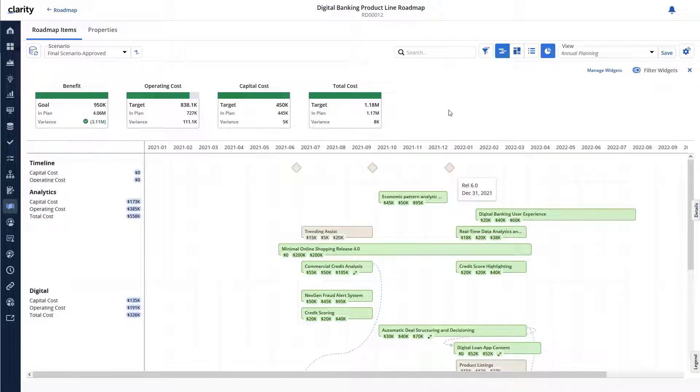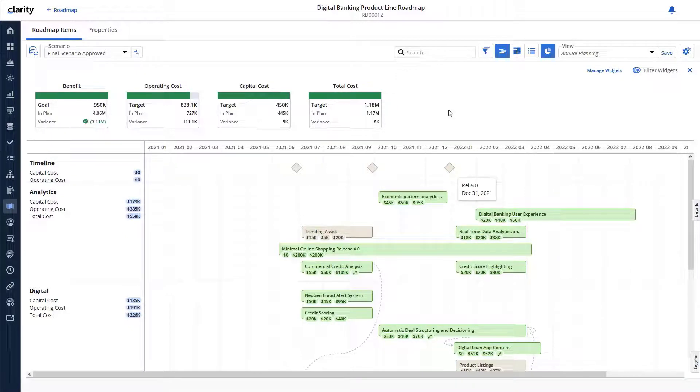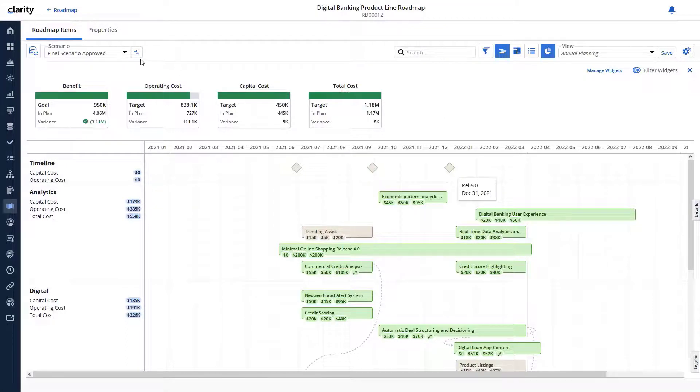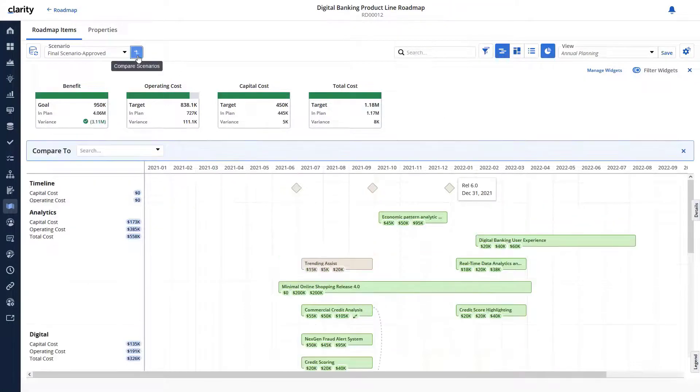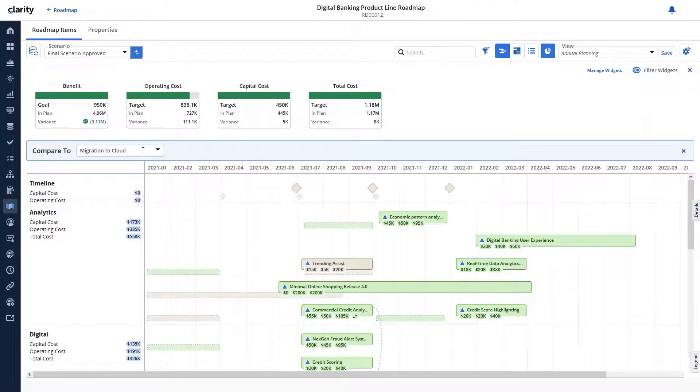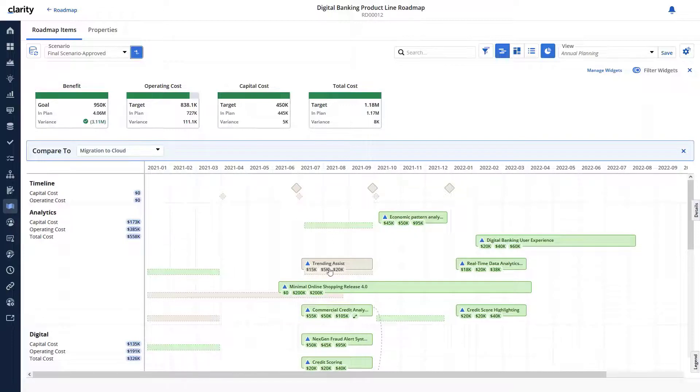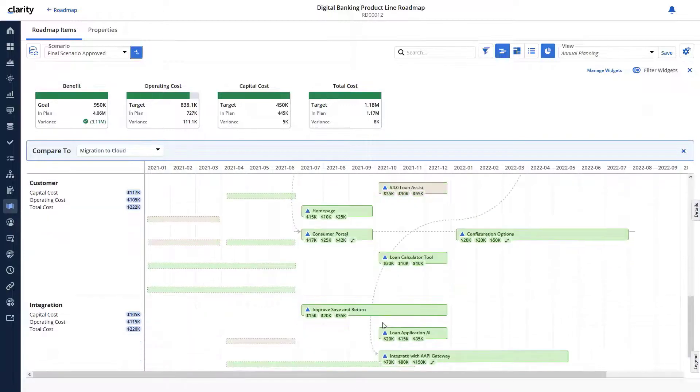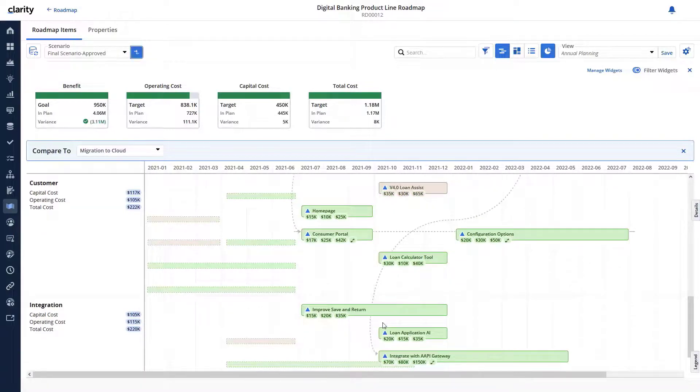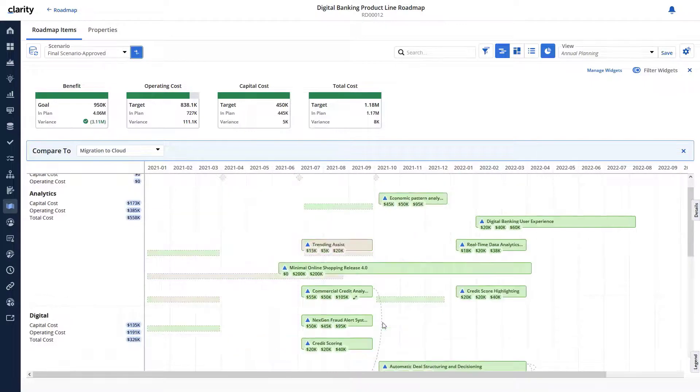Finally, Cid wants to show the leadership team how far they have come from the initial roadmap to the finalized version that he is presenting today. He can use the Compare Scenarios button to compare the current roadmap with the initial roadmap. This will showcase how his team has focused initiatives to deliver significant value with a limited budget.